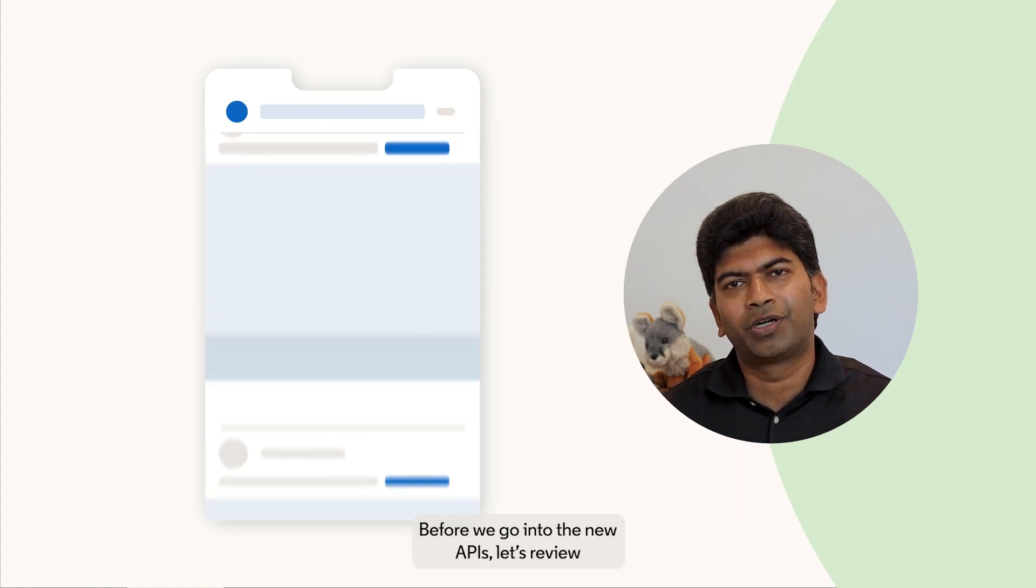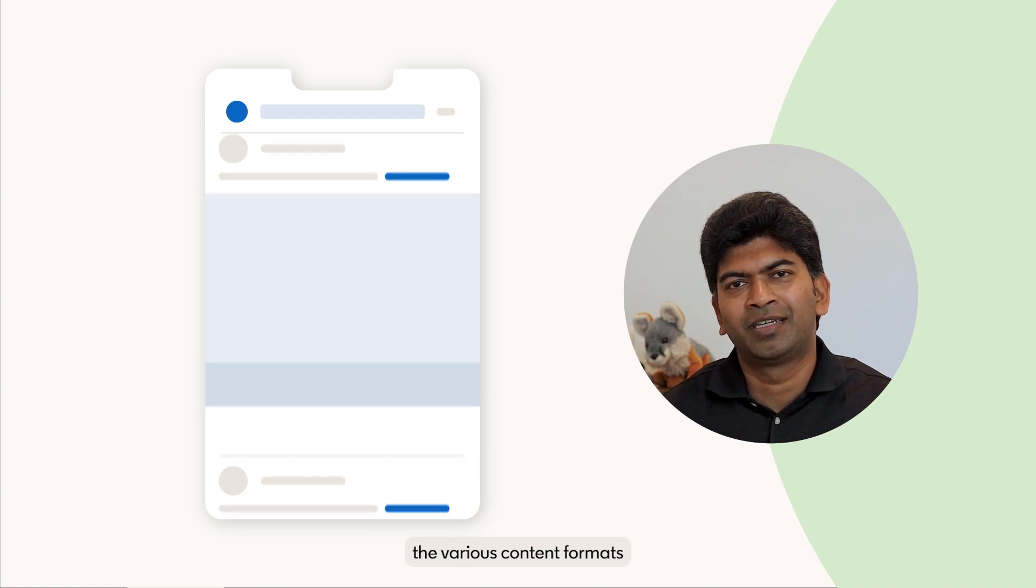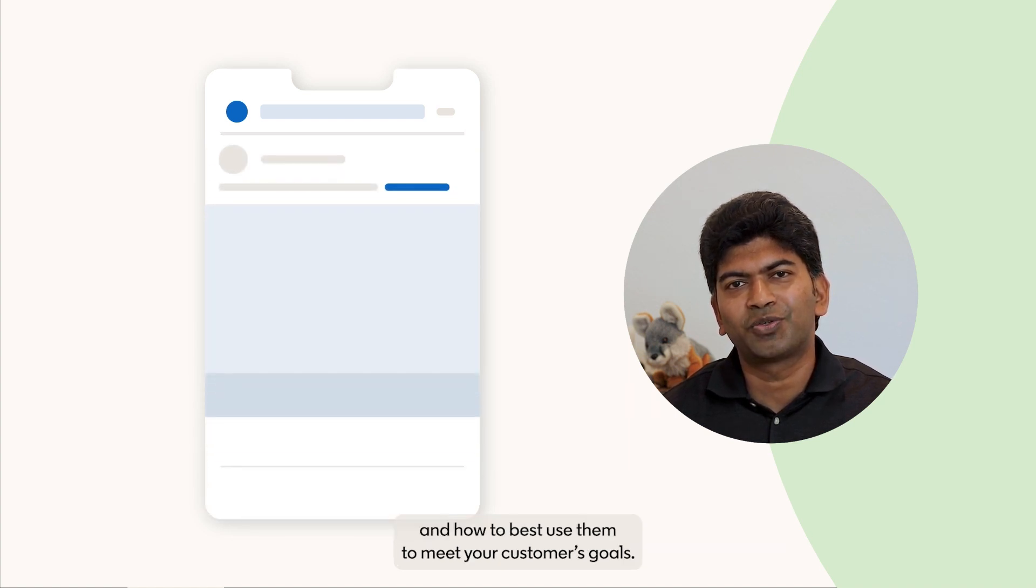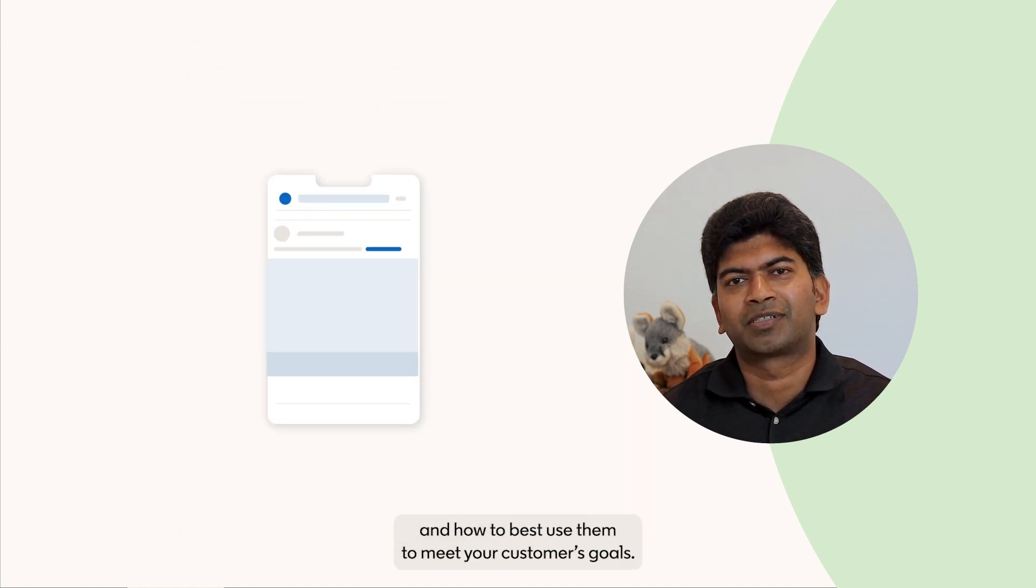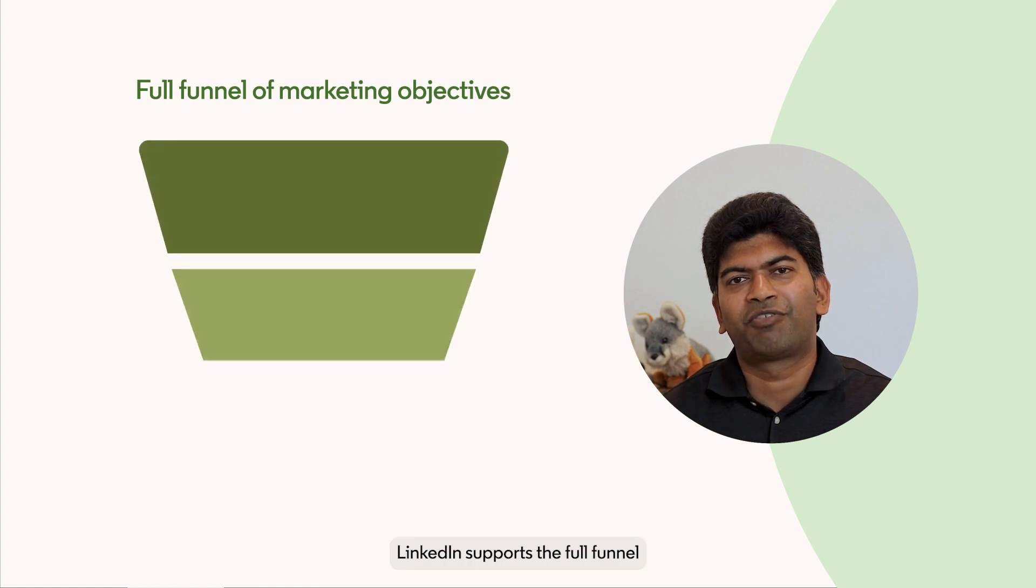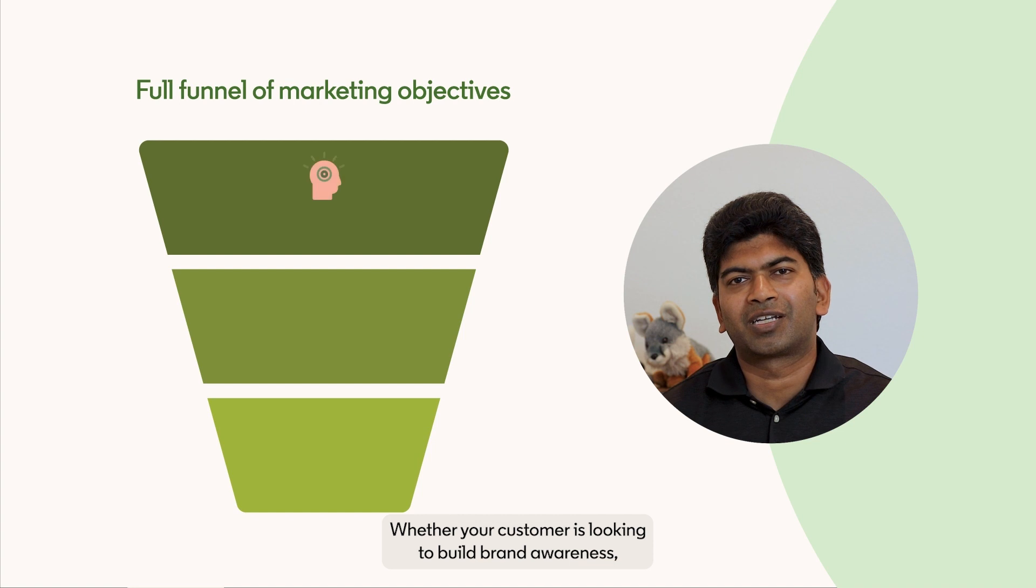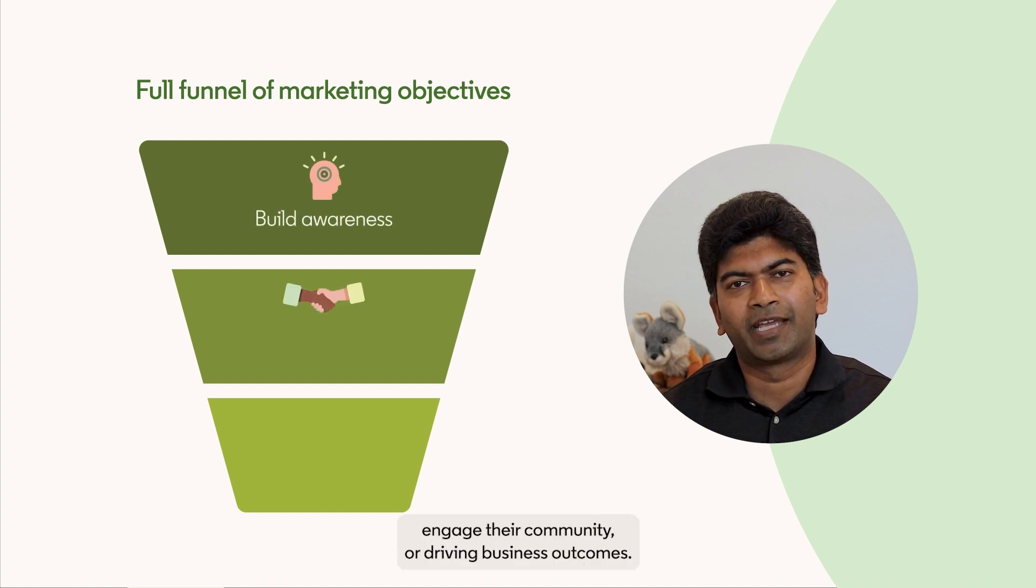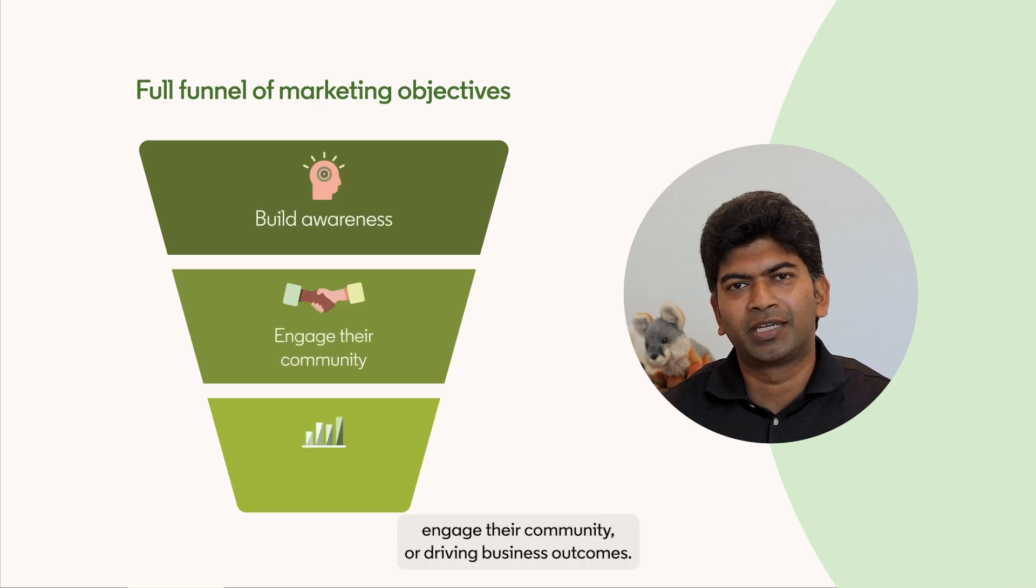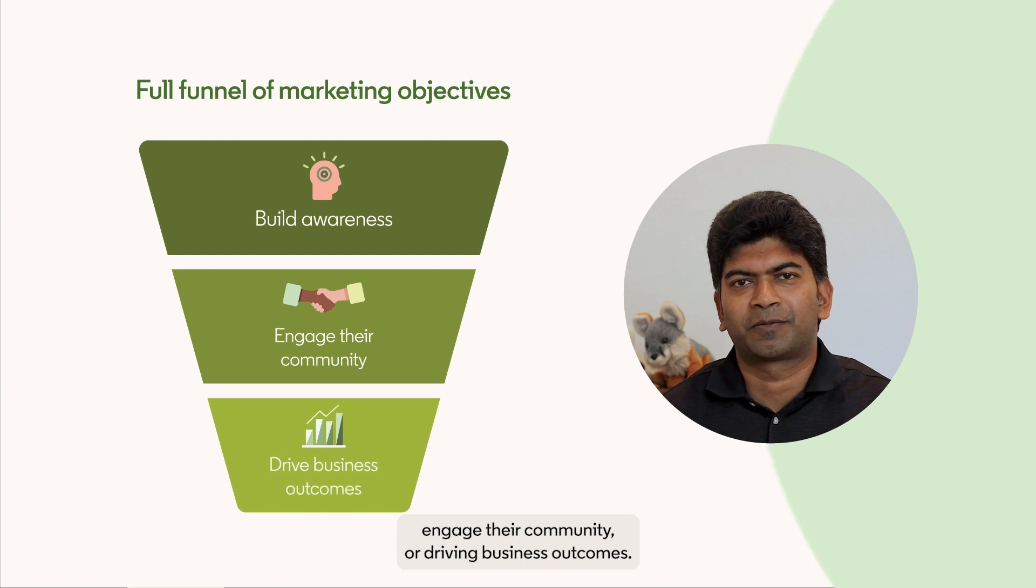Before we go into the new APIs, let's review the various content formats and how to best use them to meet your customer's goals. LinkedIn supports a full funnel of marketing objectives. Whether your customer is looking to build brand awareness, engage their community, or drive business outcomes.